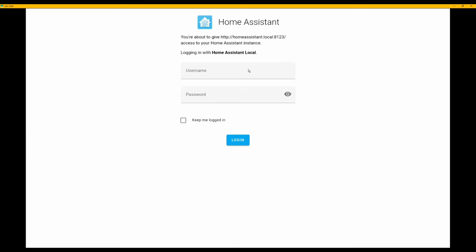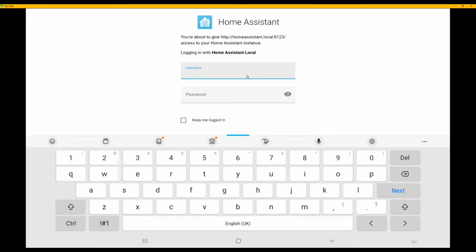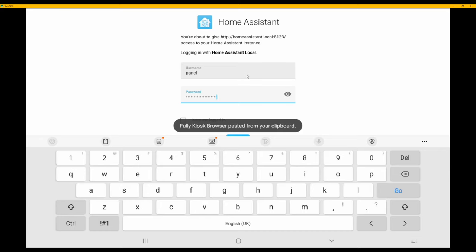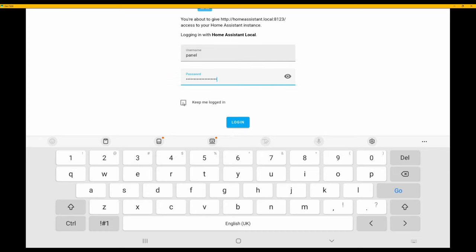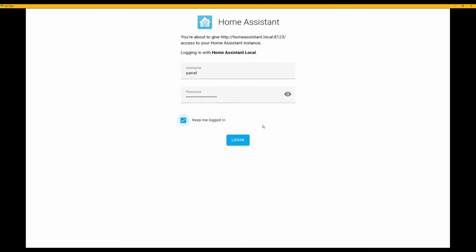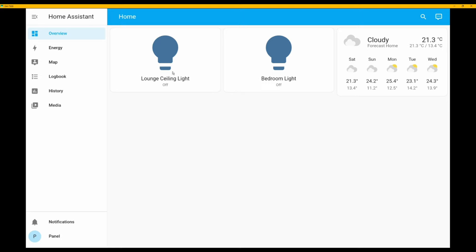Once you've confirmed those options, click 'Start Using Fully'. Then type in the details for the new user we created in Home Assistant. The username is 'panel' in lowercase. Paste in the password, tick 'Keep me logged in', then click the Login button. This will load the Home Assistant overview page.